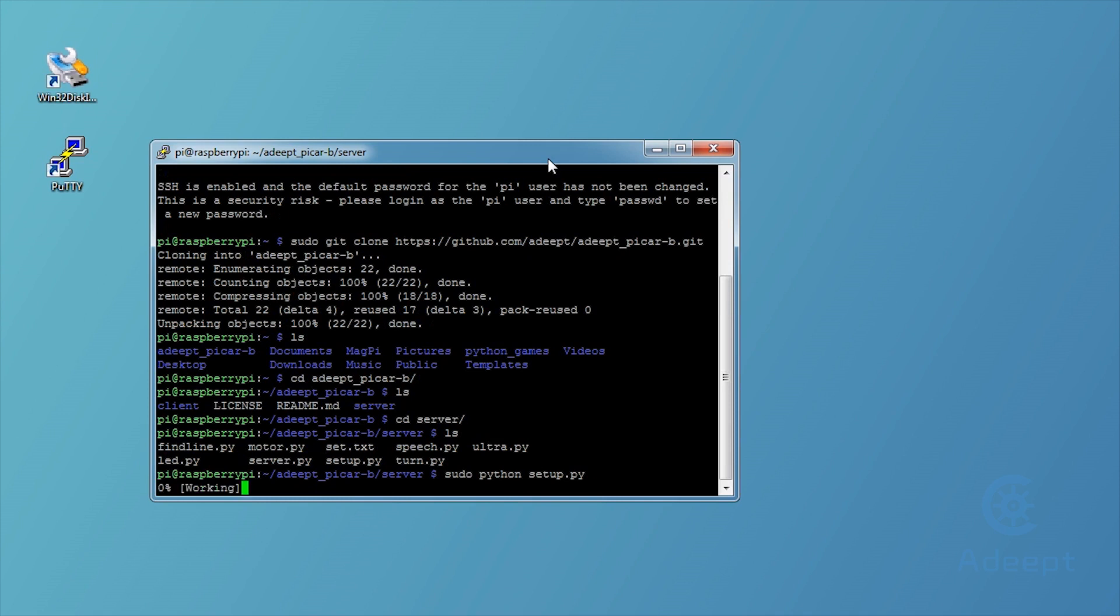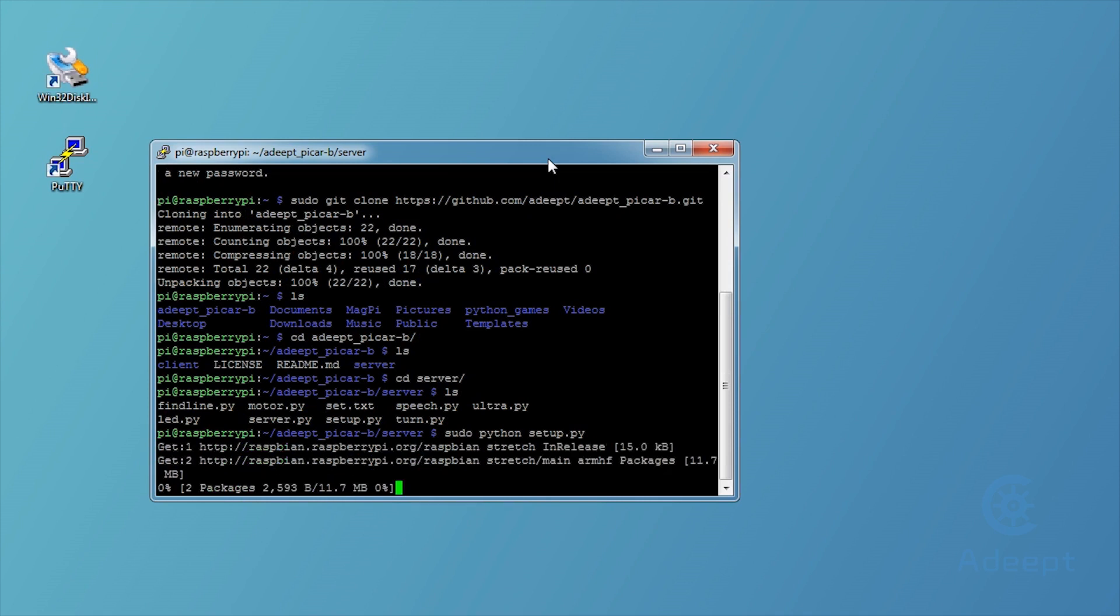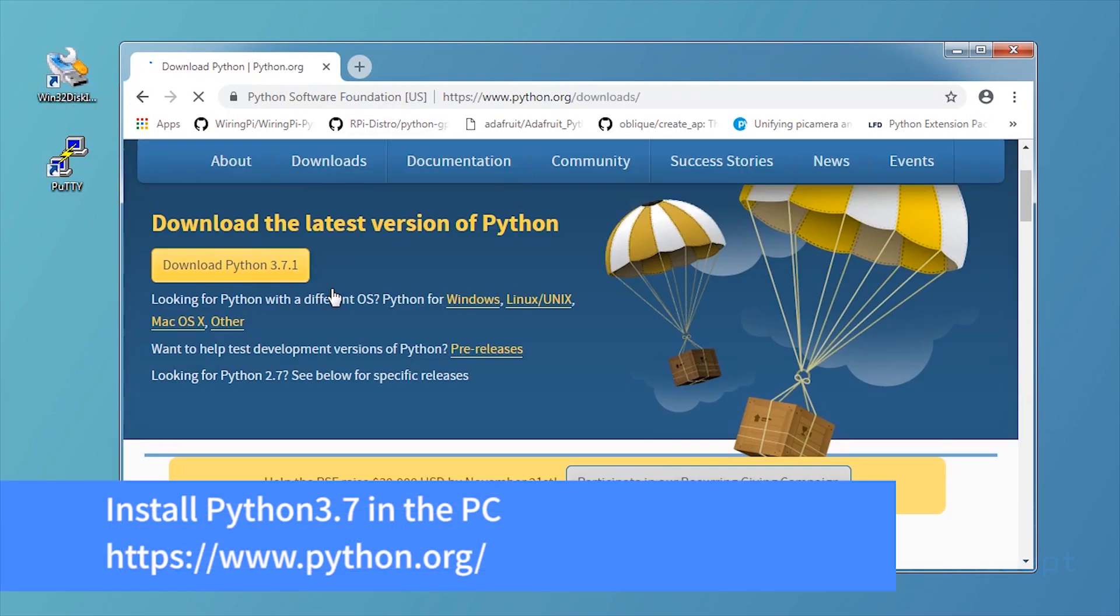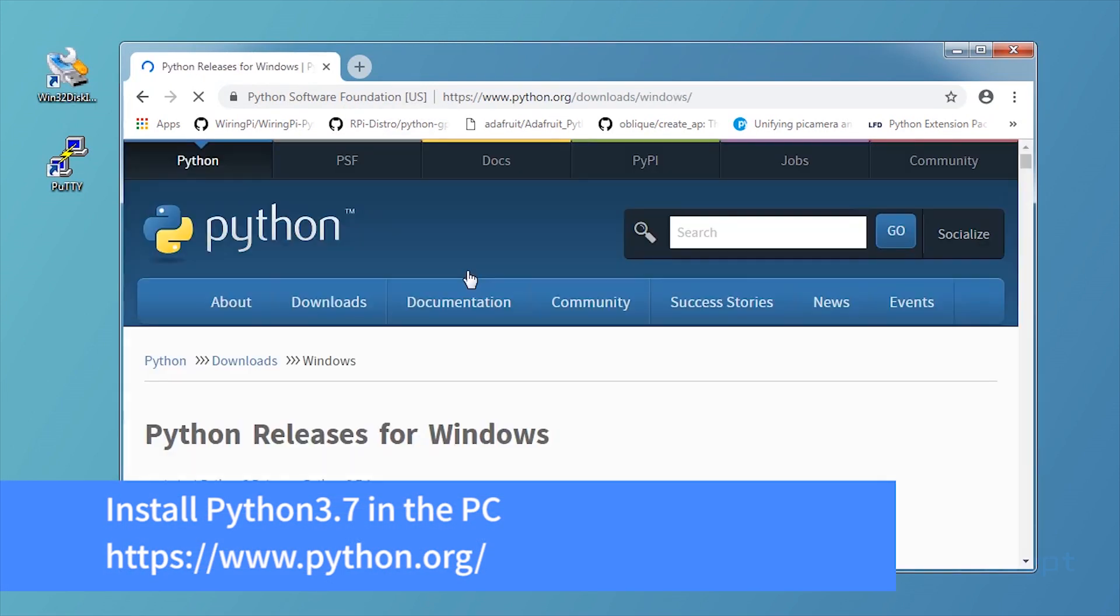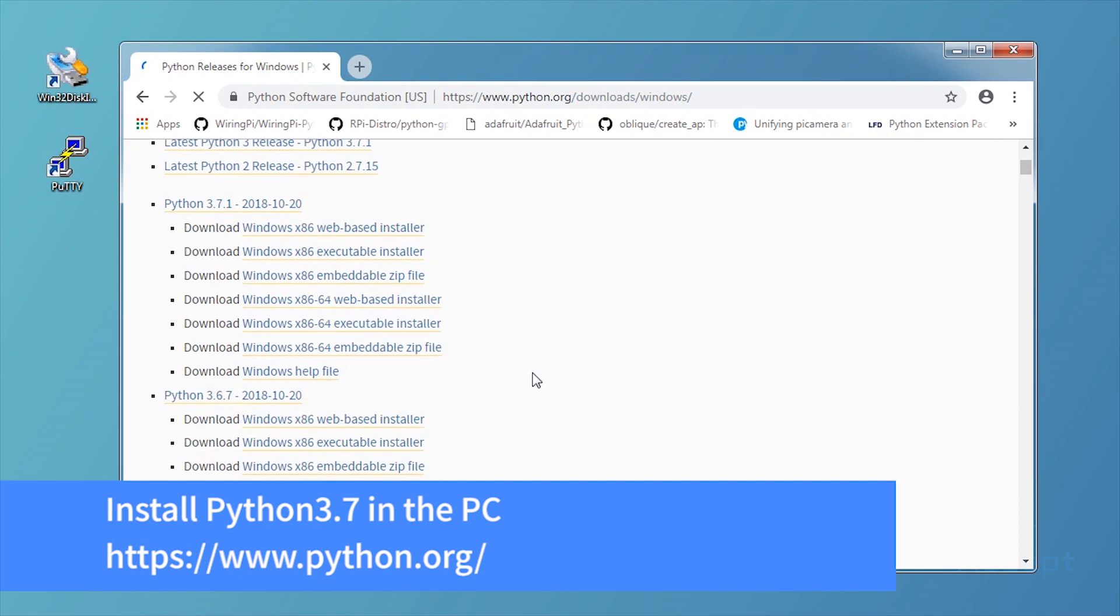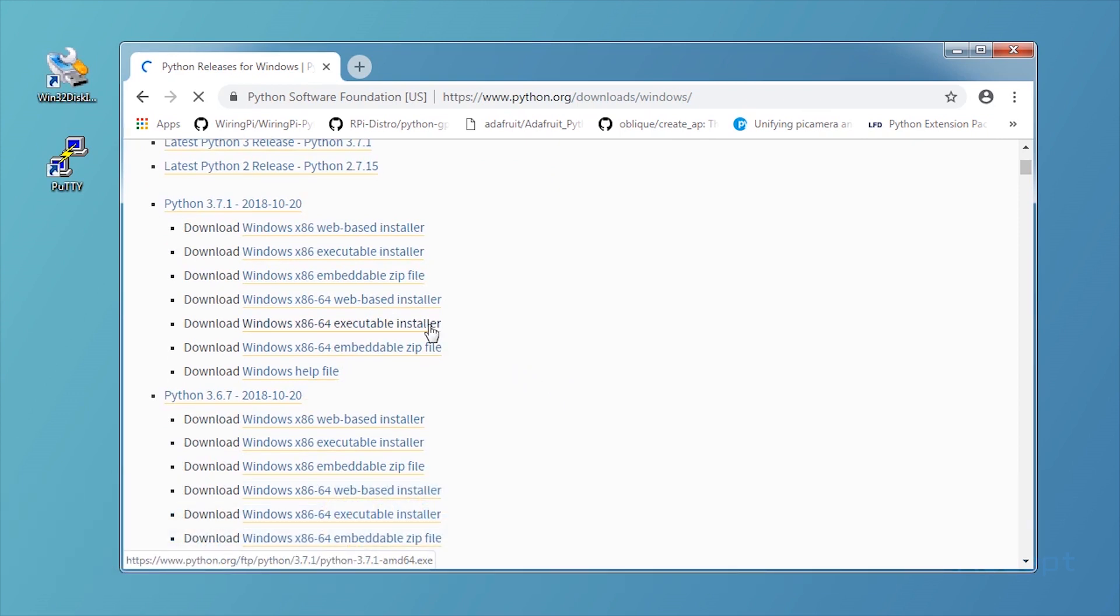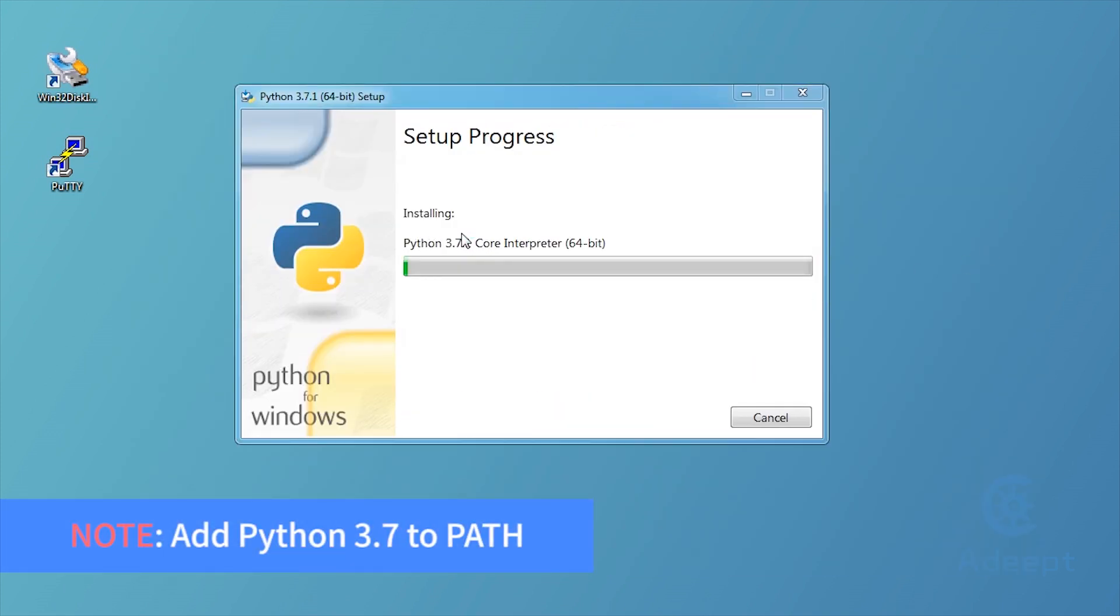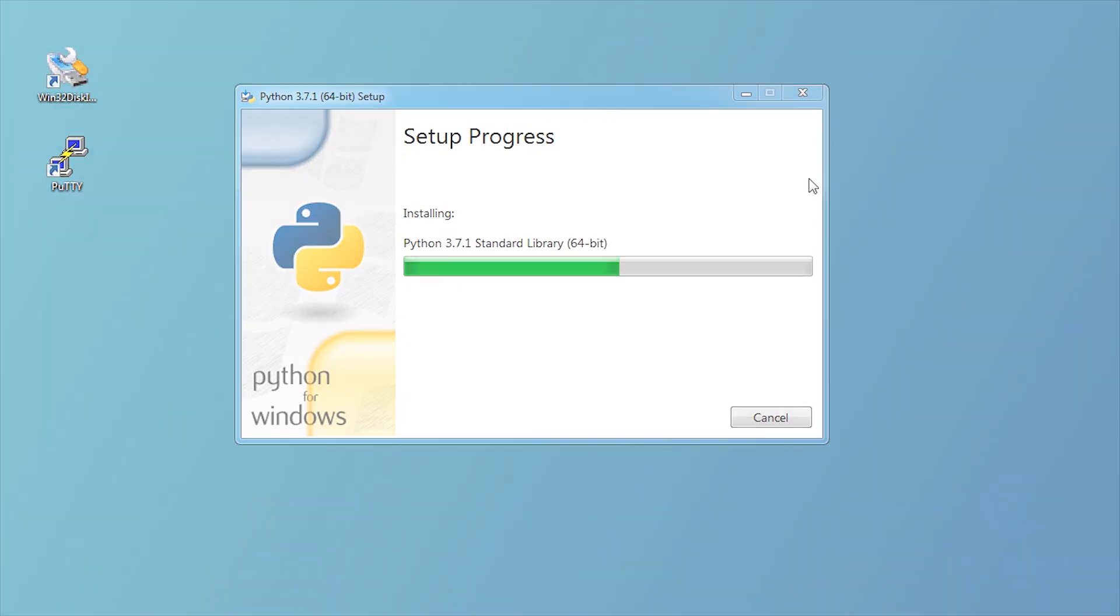Meanwhile, you can install Python and other libraries in the PC. Pay attention to the 32-bit or 64-bit of your system when downloading Python. Choose the corresponding Python version based on your own system. Remember to add Python to PATH so it will configure the environment variables during the installation.